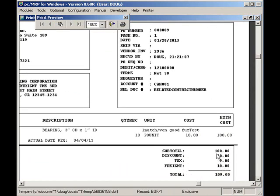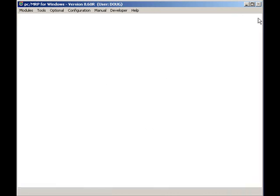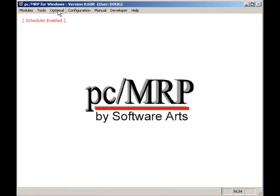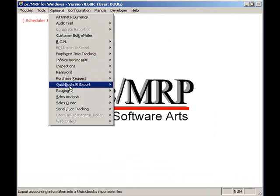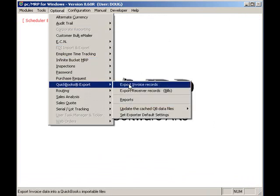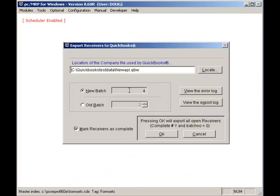The accountant can export receivers to QuickBooks by clicking on Optional, QuickBooks, and Export Receiver Records. Pressing the OK button will export all open receivers that are not marked as complete, have a batch number of zero, and contain a vendor invoice number in one or more of the line items. Let's press the OK button.